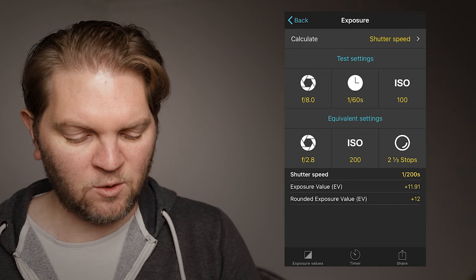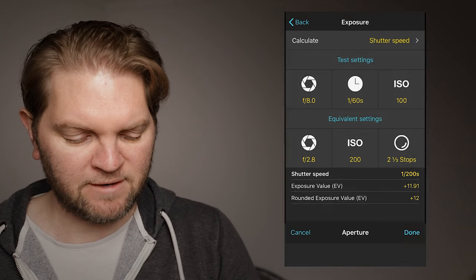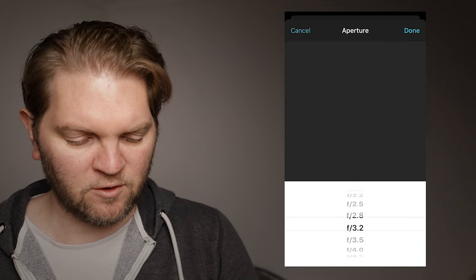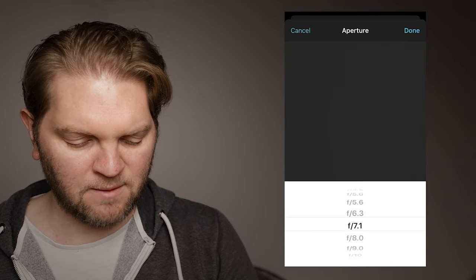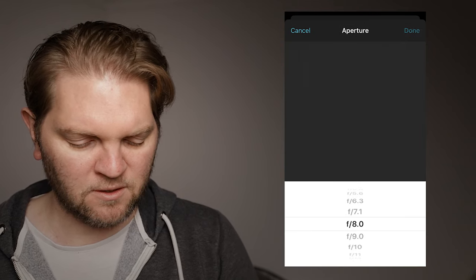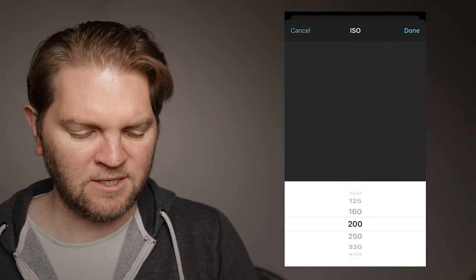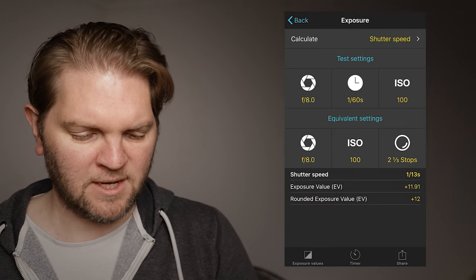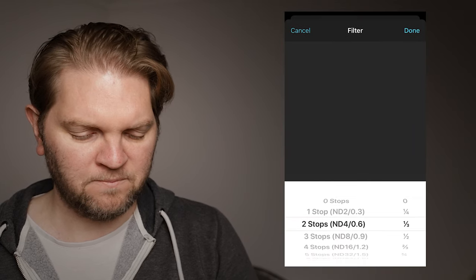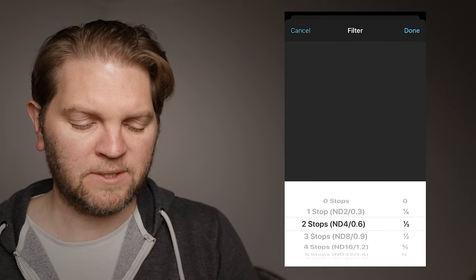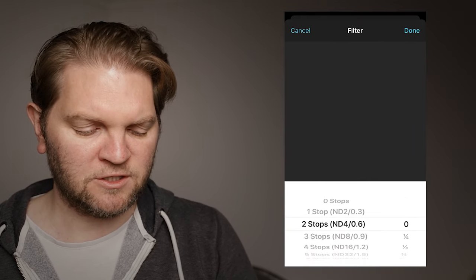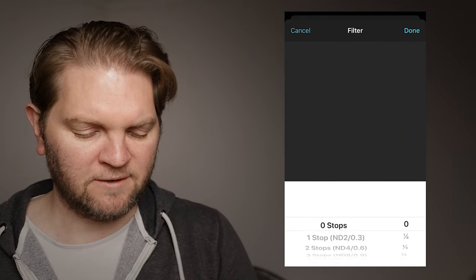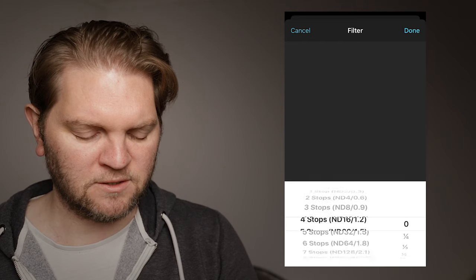What we want to do in the equivalent sections here is make sure that we've got the same aperture so f8 also the same ISO and this button here allows you to choose what ND filter you're going to be using.